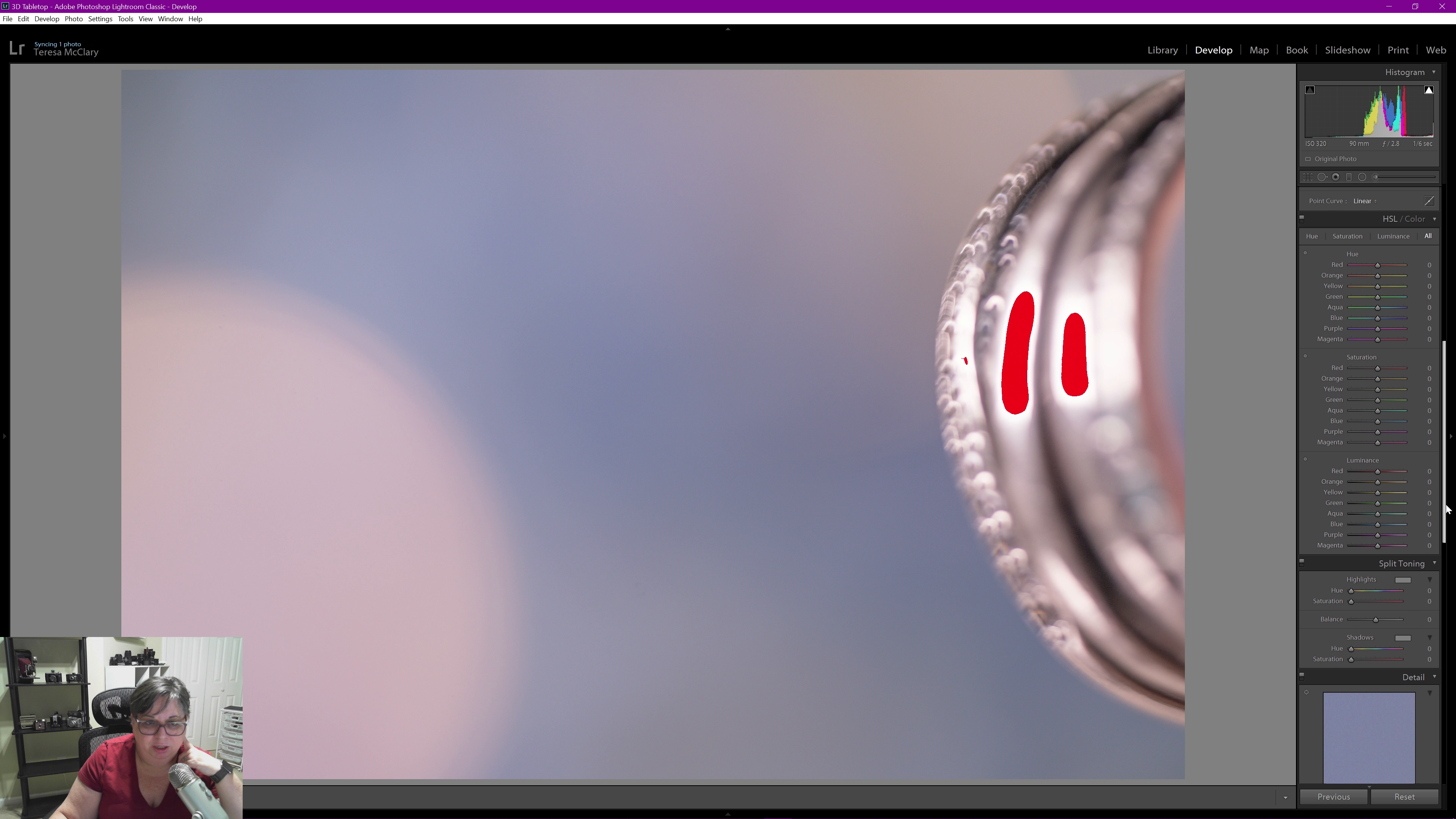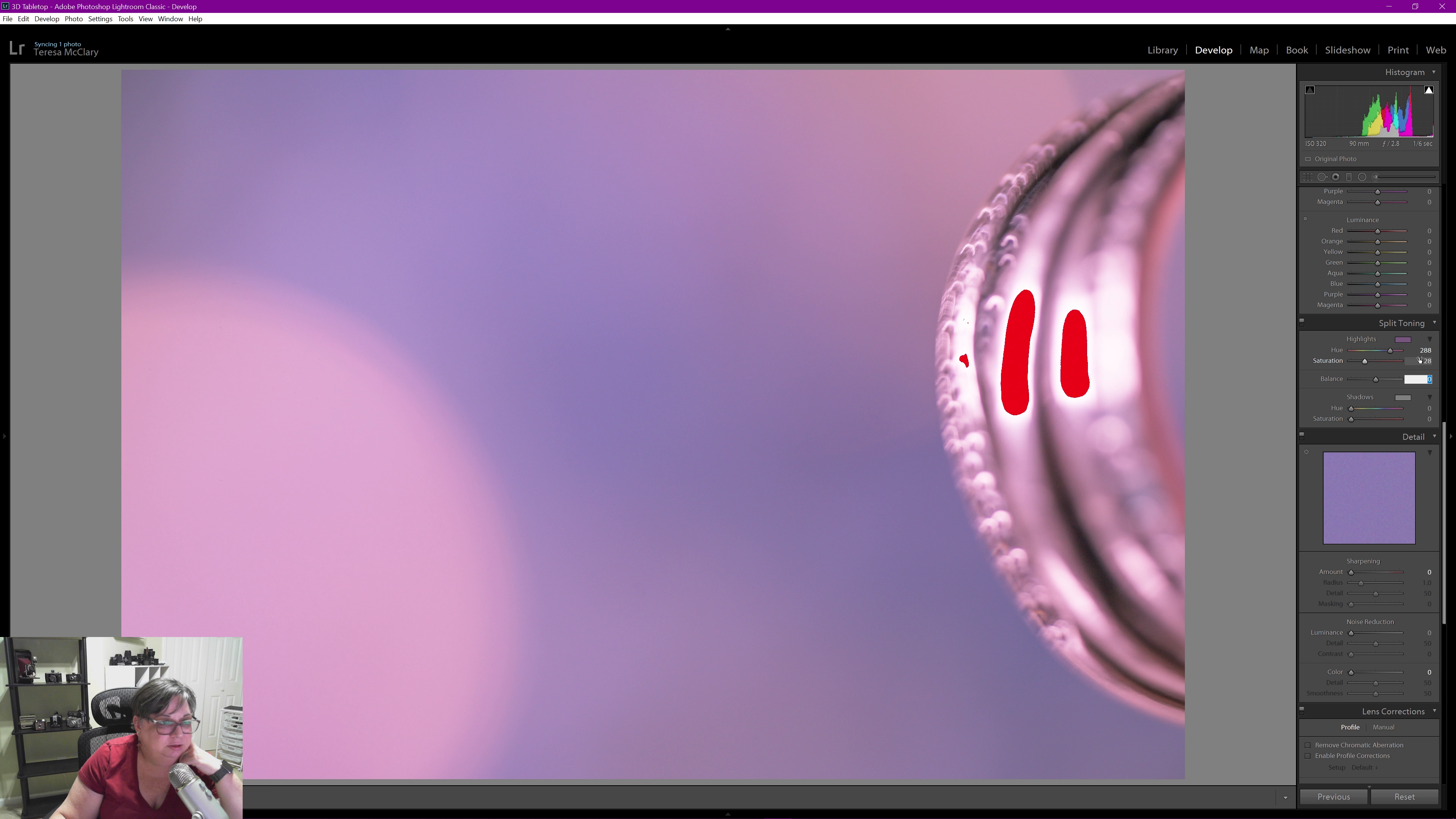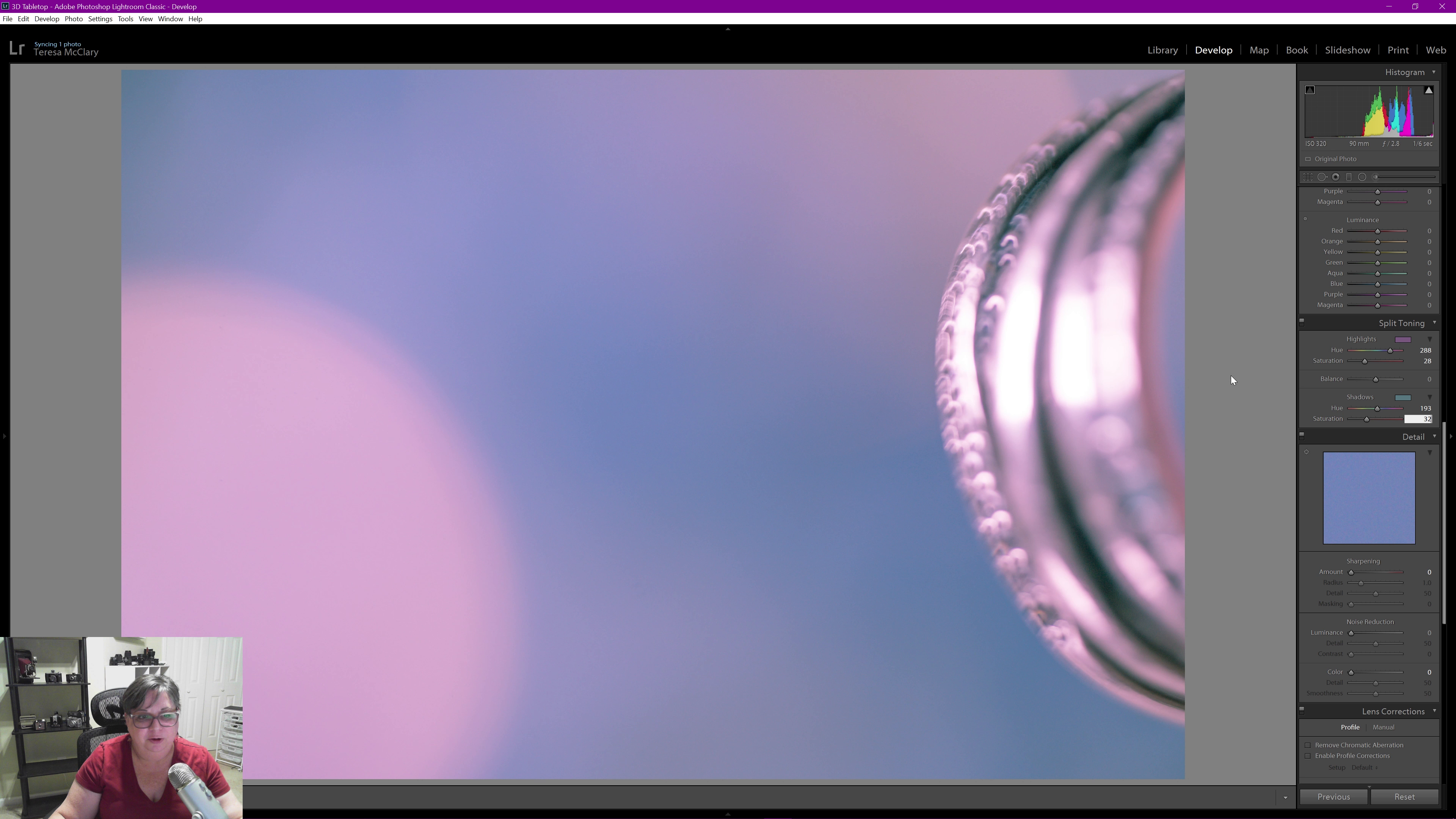Before I go into the hue saturation and luminance panel, I am going to come down and I want to split tone this. I'm going to take the hue to the lavender side and of course bring up some saturation for that. So that was a huge change obviously. I'm going to bring my shadows to 193 and a saturation of 32.